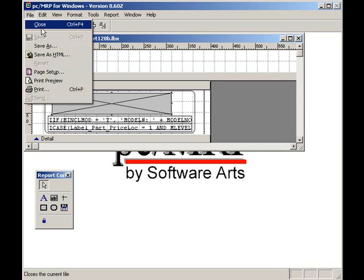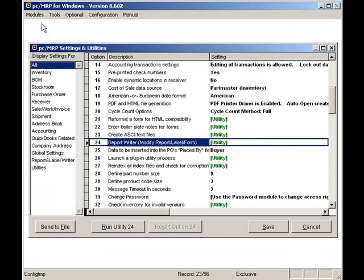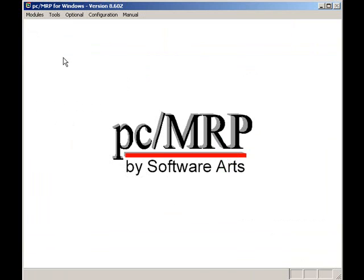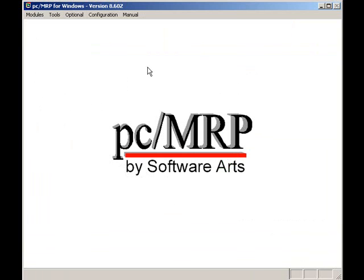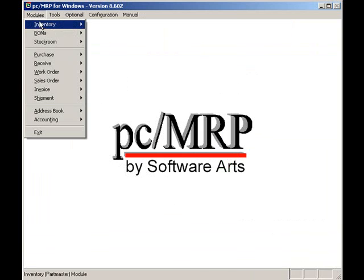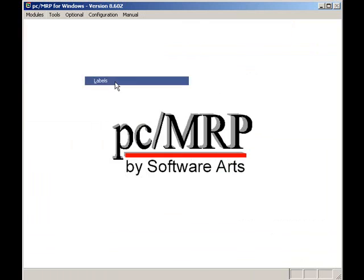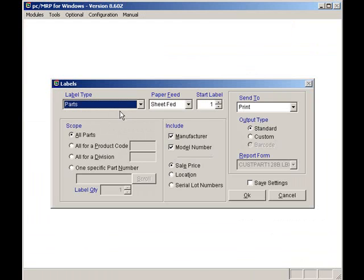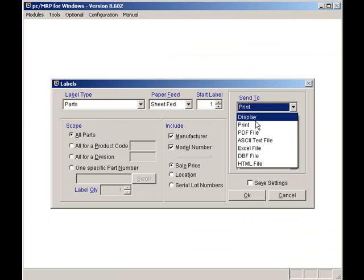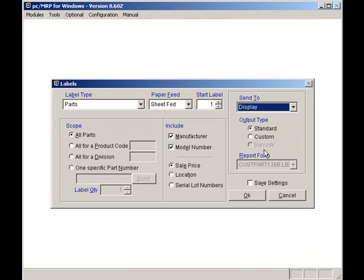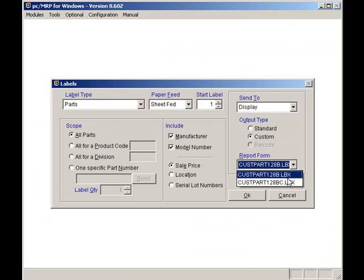To test out our new label, I'll click on Modules, Inventories, and Labels. I'll select Parts, Sheet Fit, Start at Label 1. I'll select Display, Custom, and select my custom label, cuspart128b.lbx. I'll include all parts and hit the OK button.